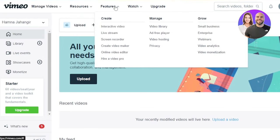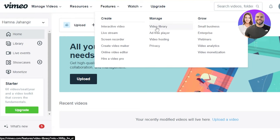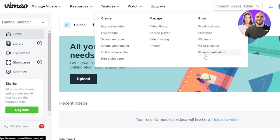Then we have Resources and Features. In Features we have Create — I can create interactive videos, live streams, create videos, online courses, create different videos for our business, and more. Then we have Manage where I'll be able to go to my video library, and we have video hosting here and privacy options. In order to grow your business, there are different plans and webinars you can go for, and also video monetization is available.